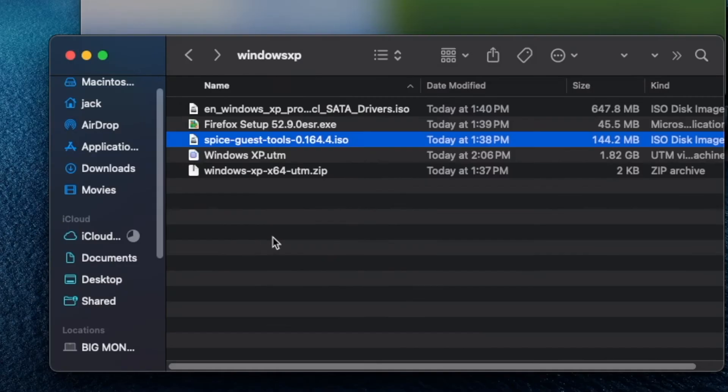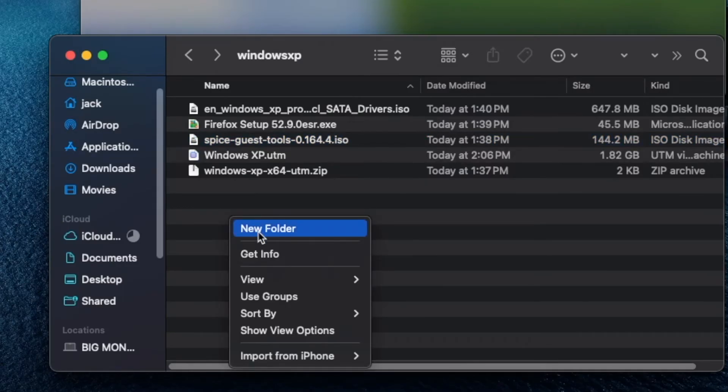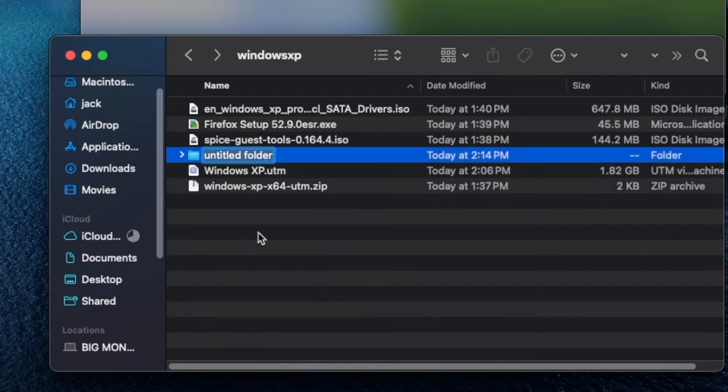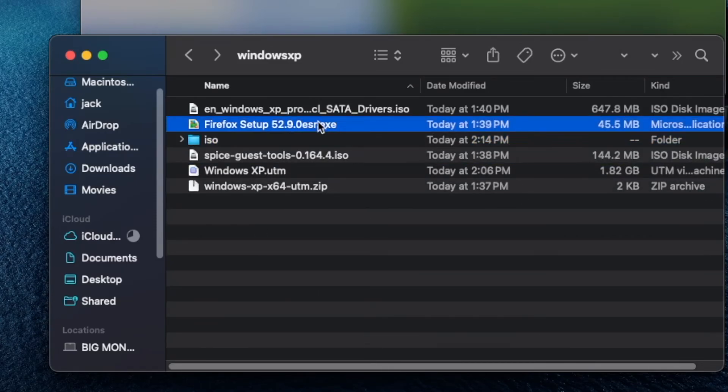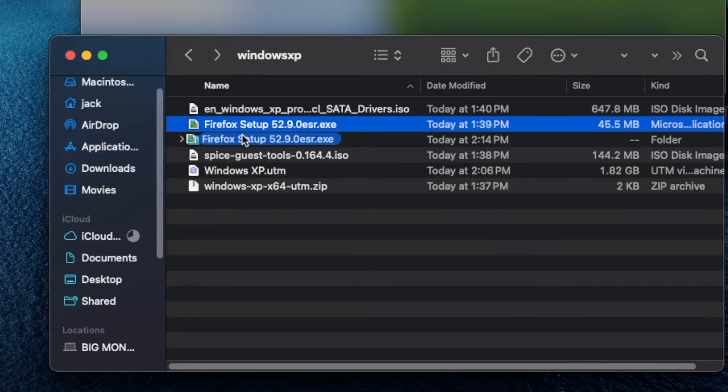What you're going to want to do is create a new folder. You can call it whatever you'd like. And you're going to want to put whatever you want to be transferred to the Windows XP virtual machine within that folder.